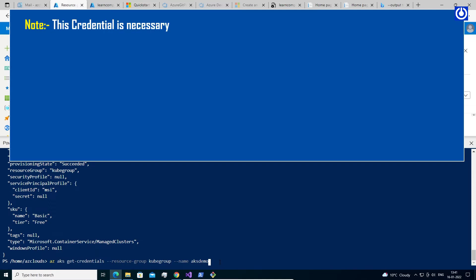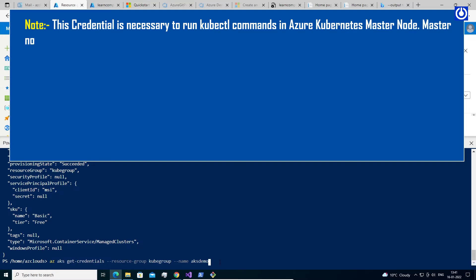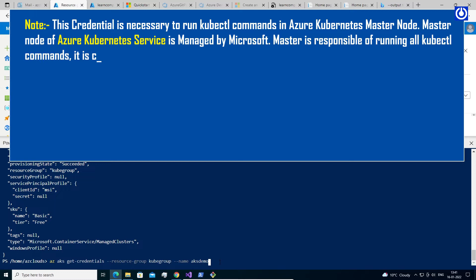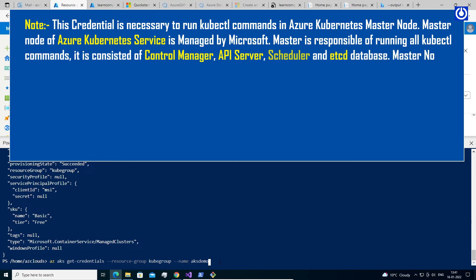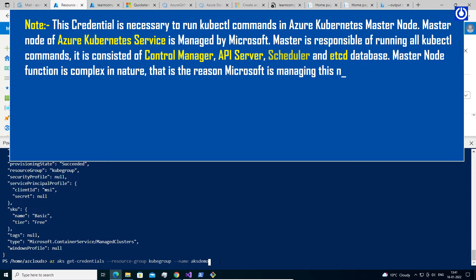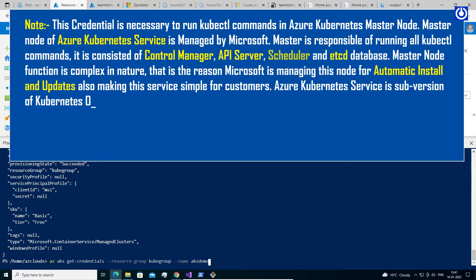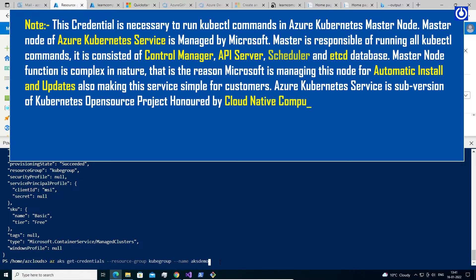This credential is necessary to run kubectl commands in the Azure Kubernetes Master Node. The Master Node of Azure Kubernetes Service is managed by Microsoft. The master is responsible for running all kubectl commands, and consists of Control Manager, API Server, Scheduler, and ETCD Database. Master node function is complex in nature, which is why Microsoft manages this node for automatic installs and updates, making the service simple for customers. Azure Kubernetes Service is a sub-version of the Kubernetes open-source project, honored by the Cloud Native Computing Foundation (CNCF), invented at Google Labs.